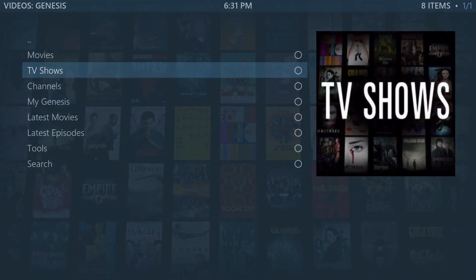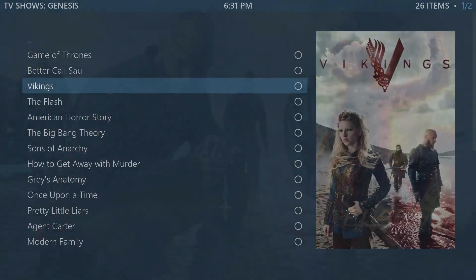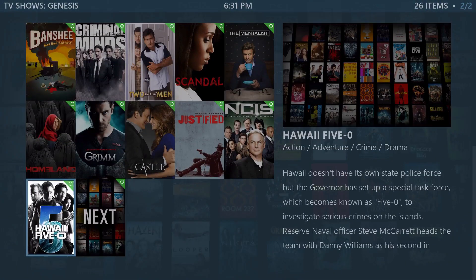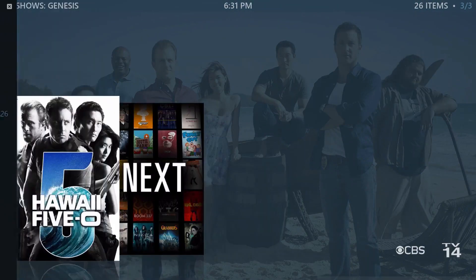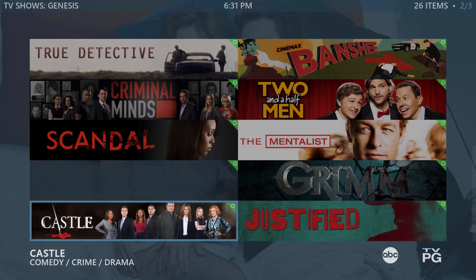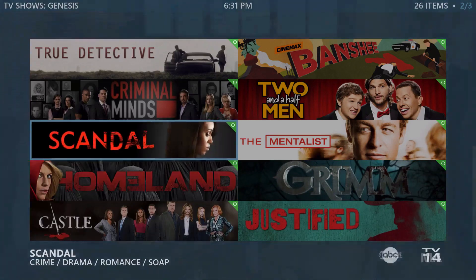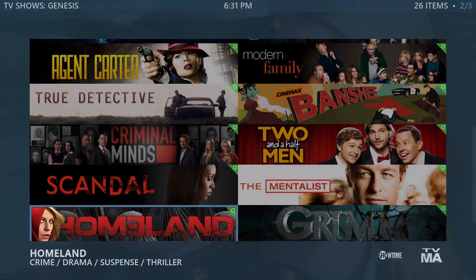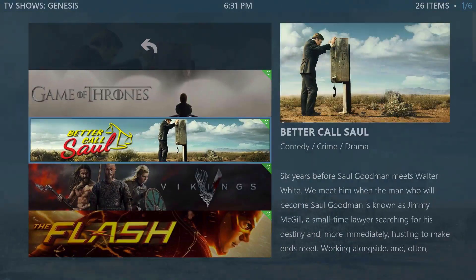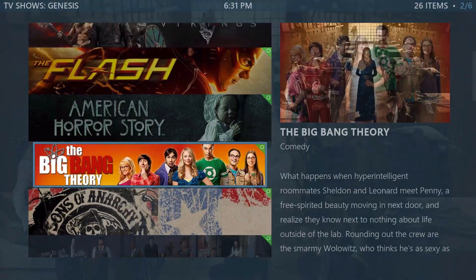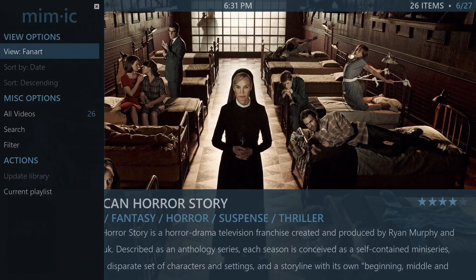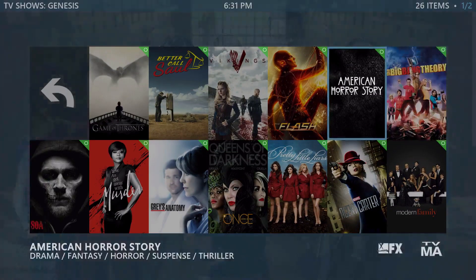Now let's check out how TV shows look in this skin. You have List, Big List, Info Wall, Showcase, Poster, Shift, and then Banner Wall — a lot of TV shows use TV banners so it looks much neater. Banner Info changes to the right, which is really cool too.